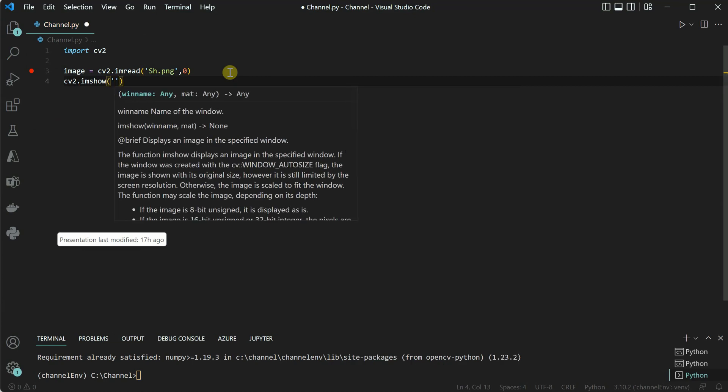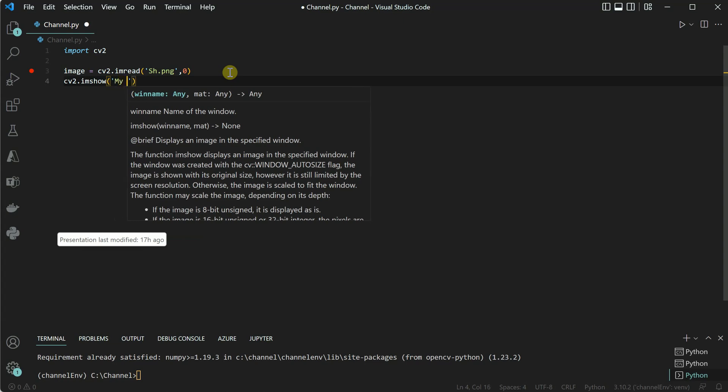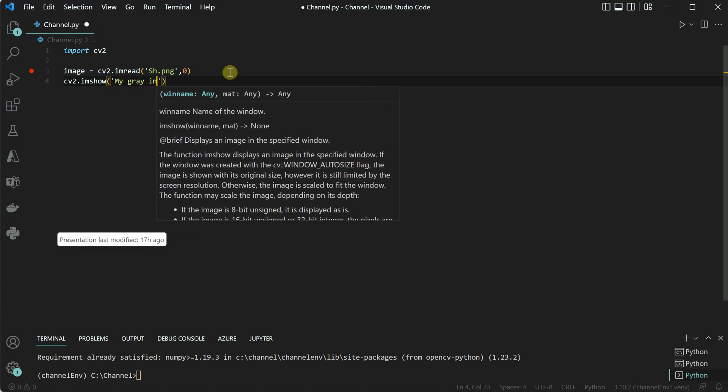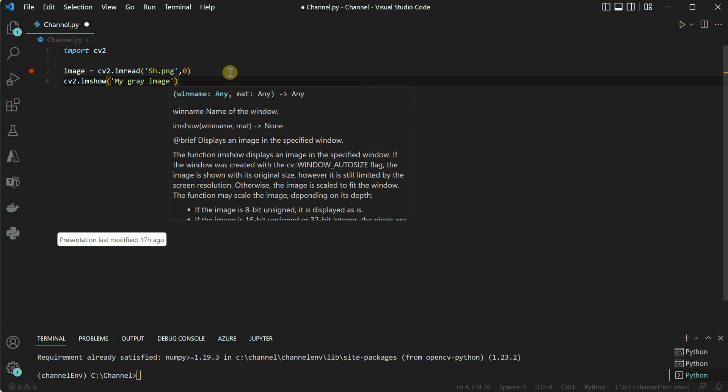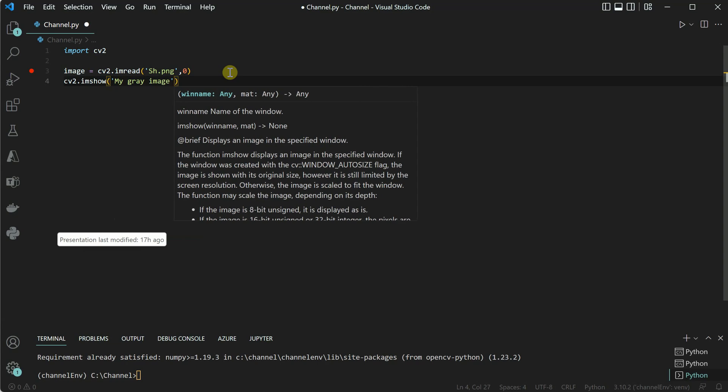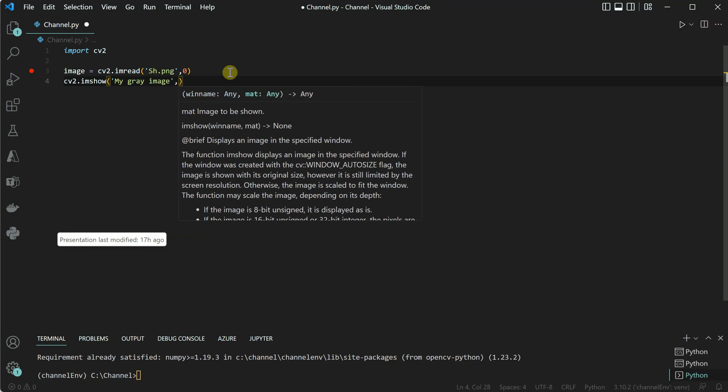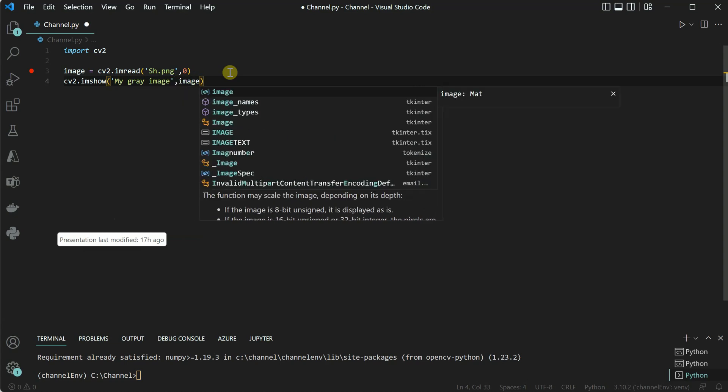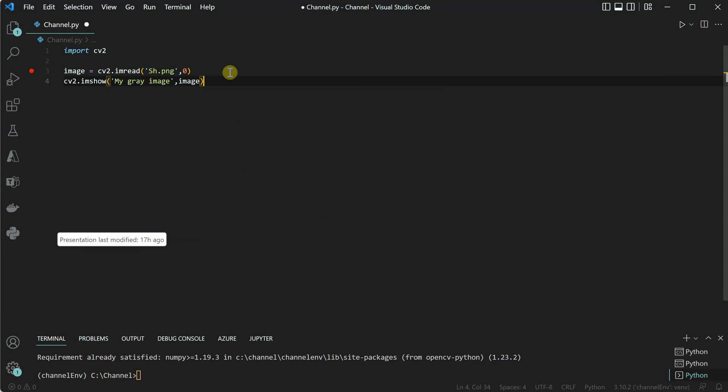You can say my gray image - you can give any name over here - and then next parameter is our image input which we are going to convert. So these two lines will go ahead and do the conversion for us.